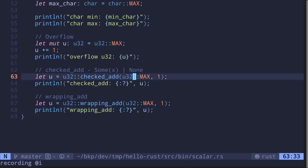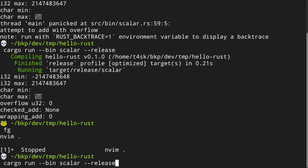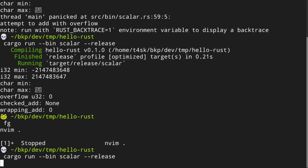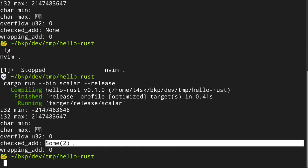If we add a number that doesn't overflow — for example, adding 1 with 1 — and execute the command again, checked_add returns Some(2).